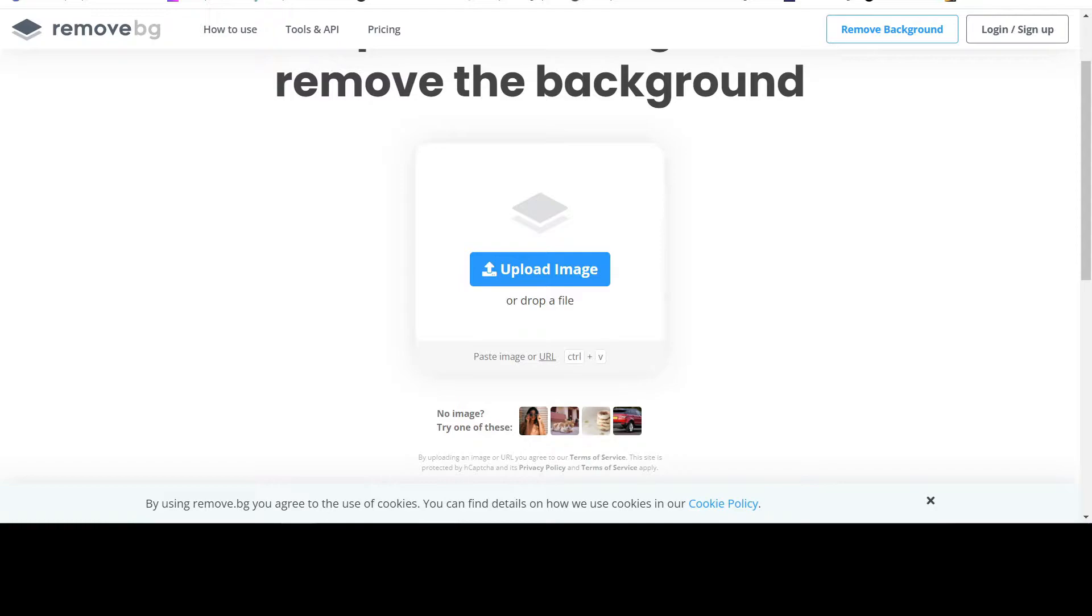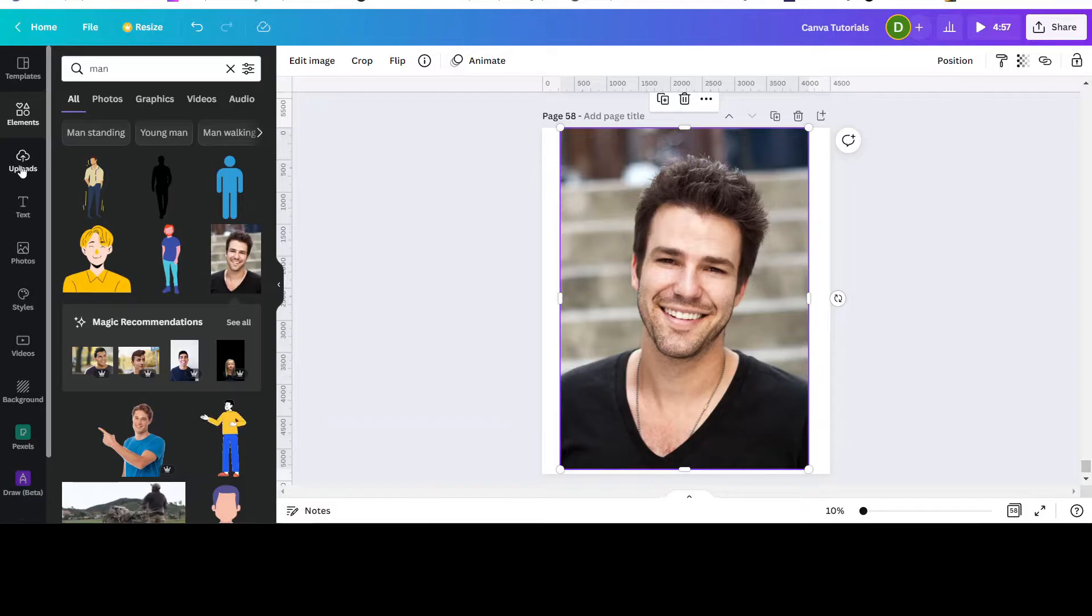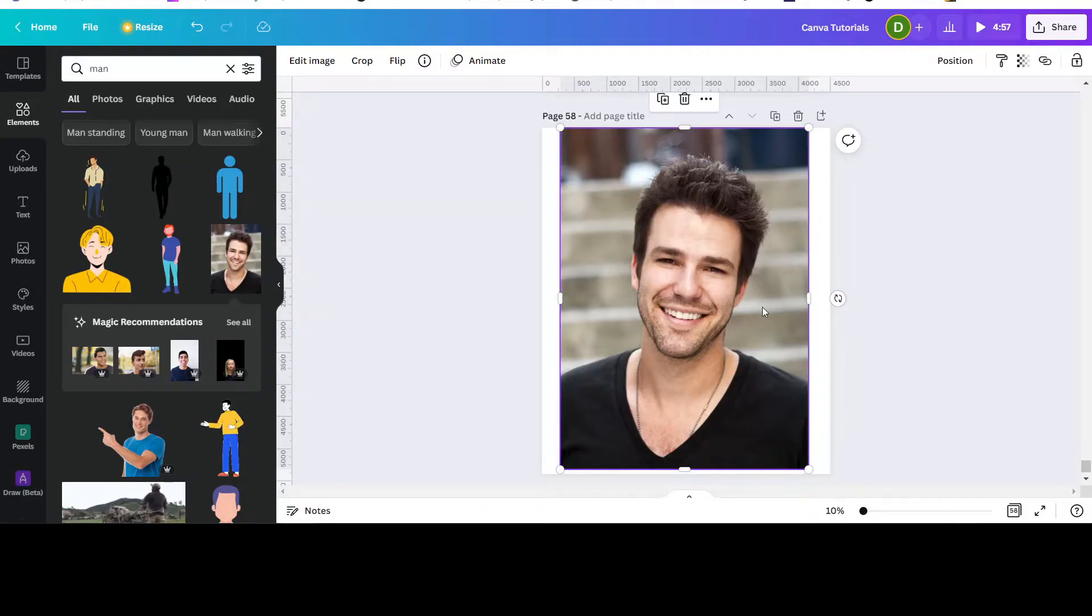There's a link in the description below. Just upload the image and it will remove the background for you. Then you'd have to upload it back to Canva and bring it back up here. If you have a pro account, you just have to click it.